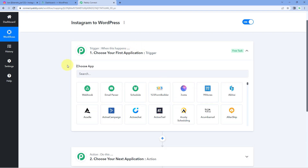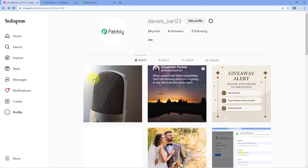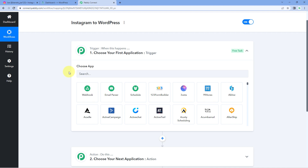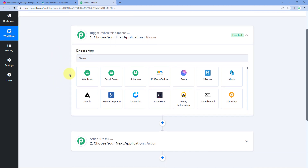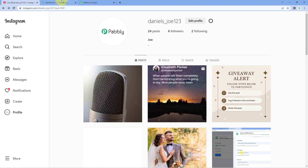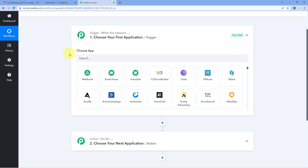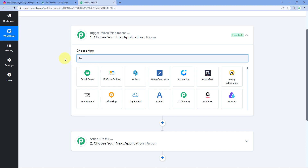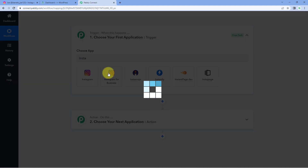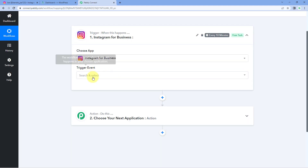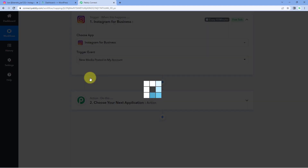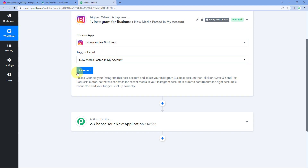First, we have to connect our Instagram account with PavliConnect so that whenever a new post is created, we get its details inside our workflow. Then, using PavliConnect, we send those details to WordPress to create the same post there. In the trigger window, under Choose App, search for Instagram Business and select Instagram for Business. Then in the trigger event dropdown, select 'New media posted in my account' and click Connect.